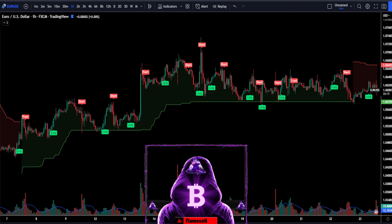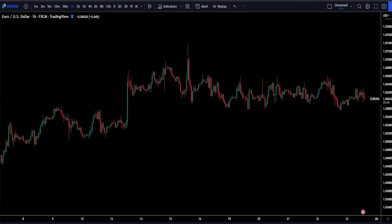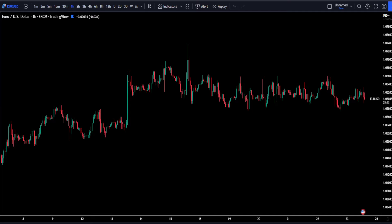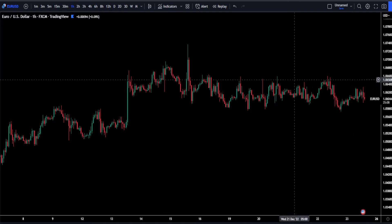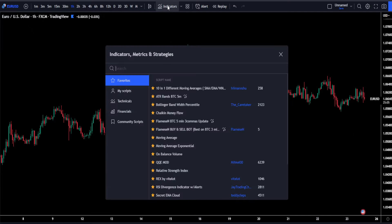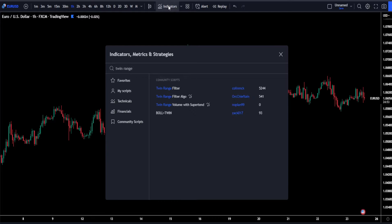Now without further ado, let's get into it. First of all, head over to TradingView.com. The buy and sell indicator we're talking about is called the Twin Range Filter. To add this indicator to the chart, navigate up to your indicators tab and type in Twin Range Filter, which is this one here by Colin MCK.